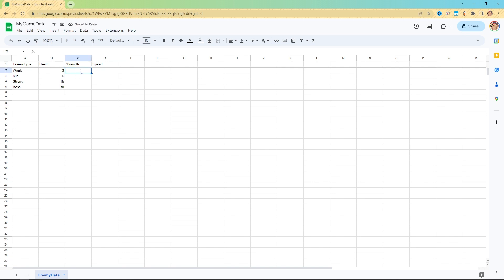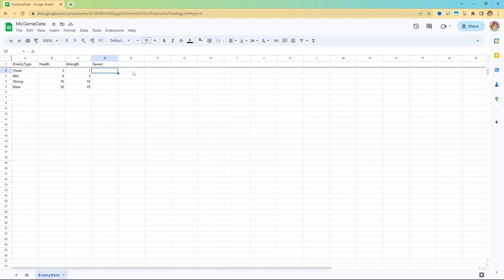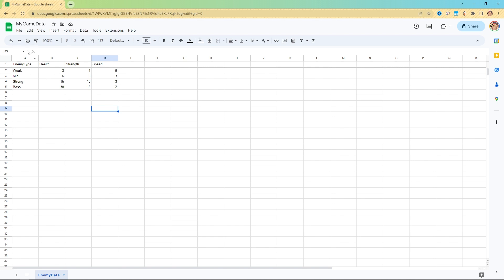The weak type might have a health of 3, the mid a health of 6, strong 15, and the boss 30. For strength, weak does 1 damage, mid does 3, strong does 10, and boss does 15. For speed, the weak is a little faster — let's say 6. The mid does more damage but is slower, so speed 3. Strong is also about speed 3, and the boss does a lot of damage but moves slow, so speed 2.